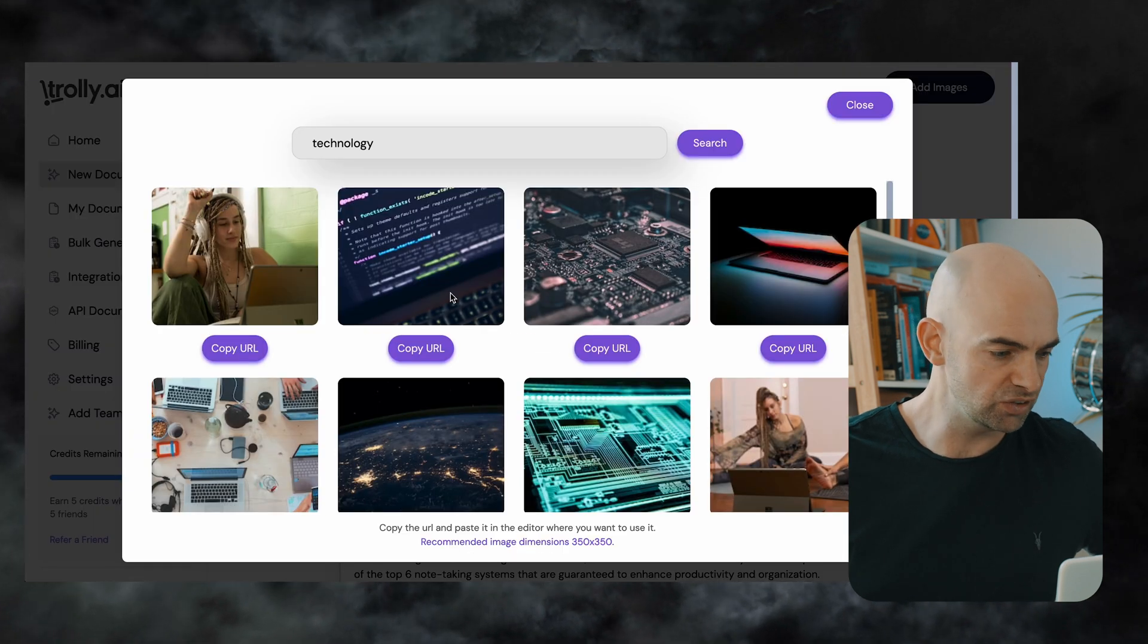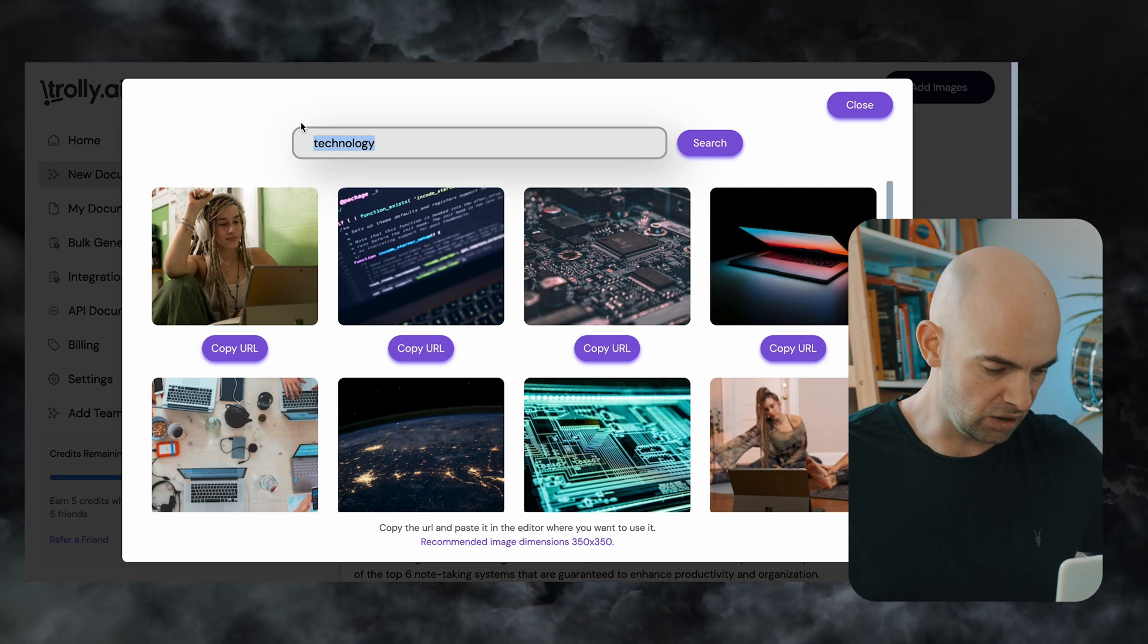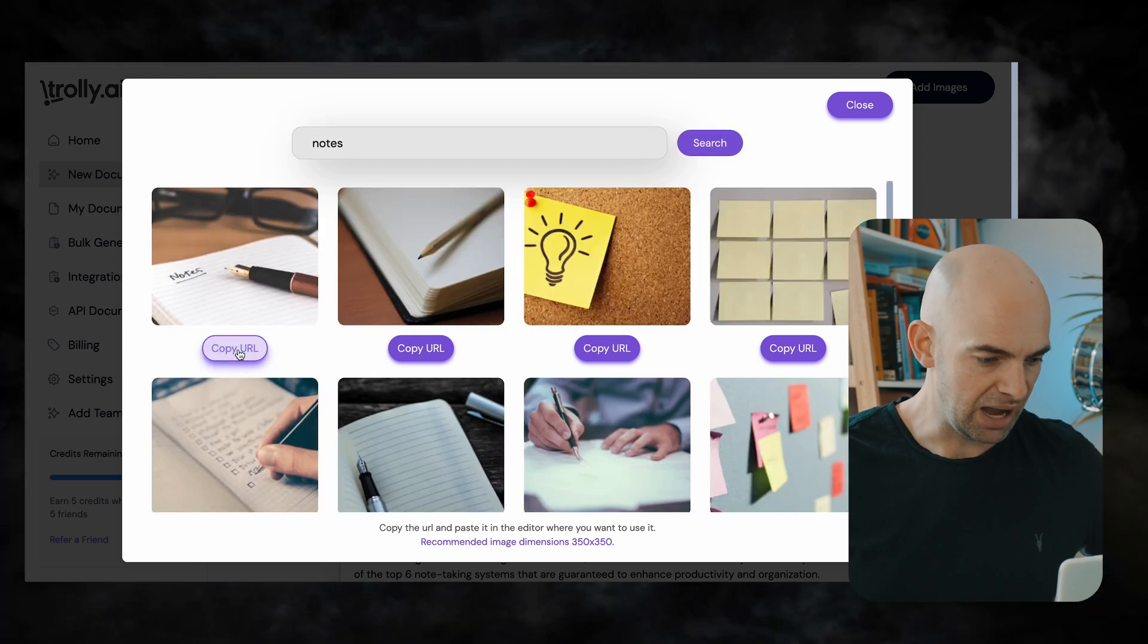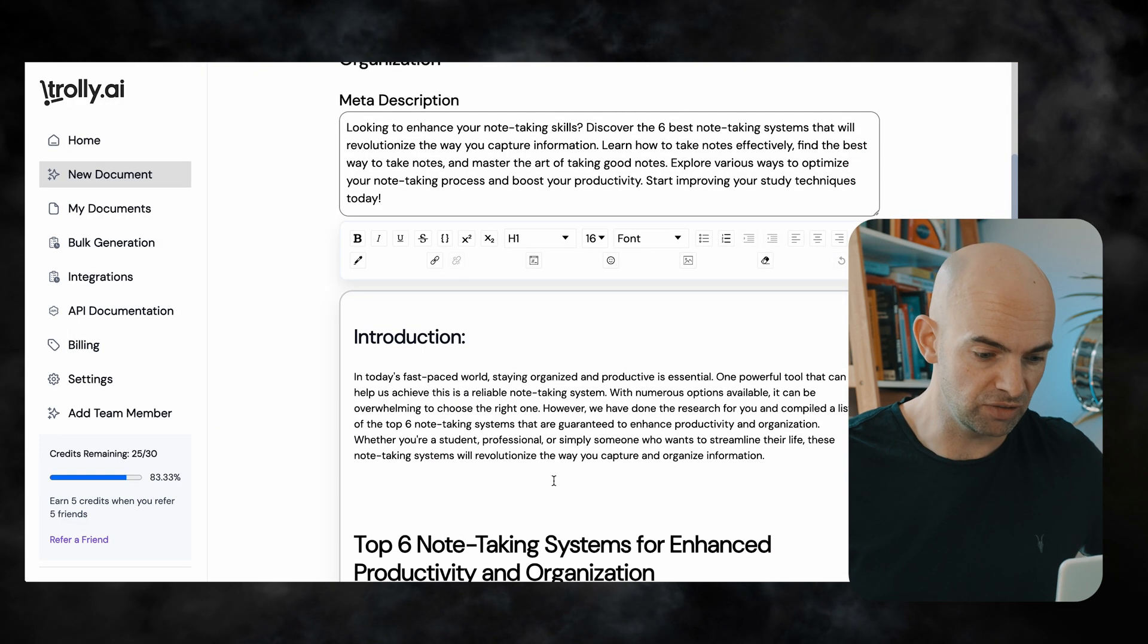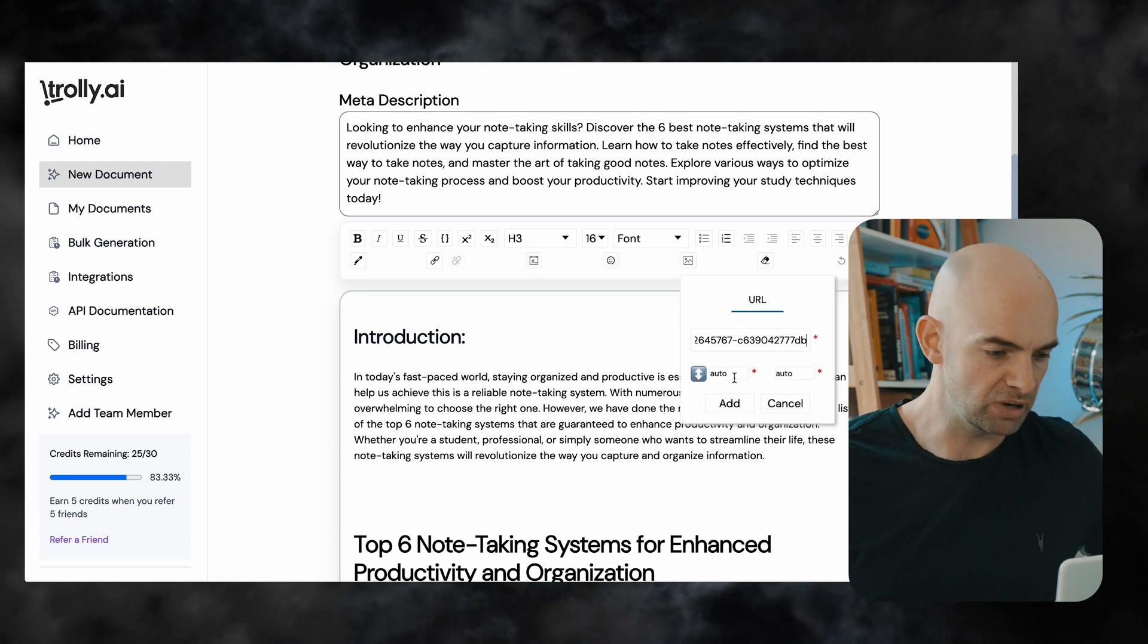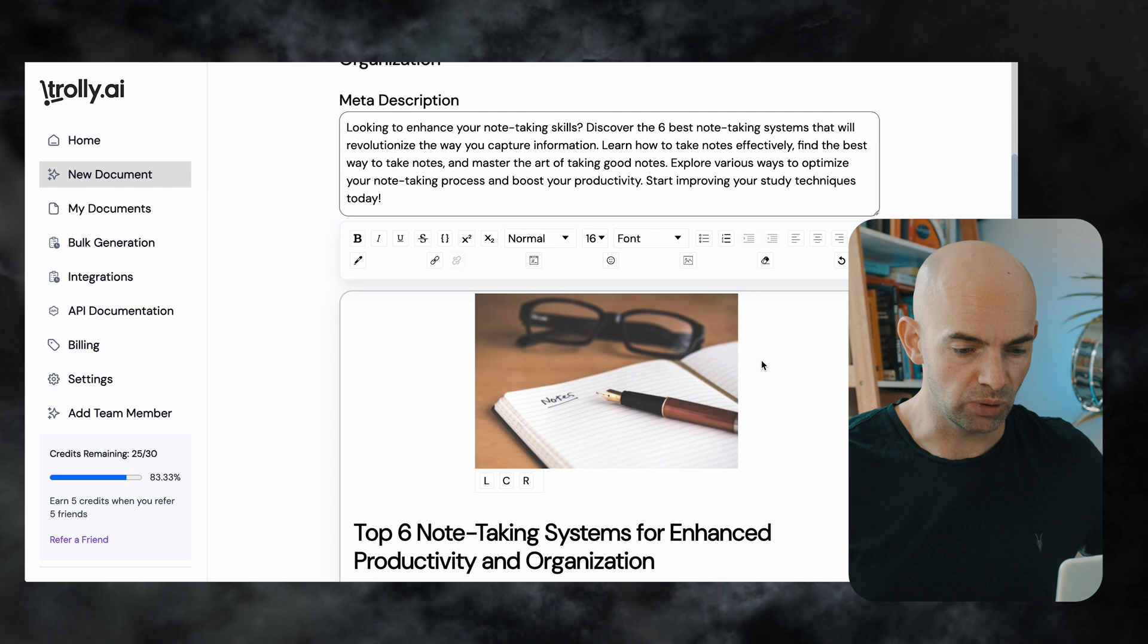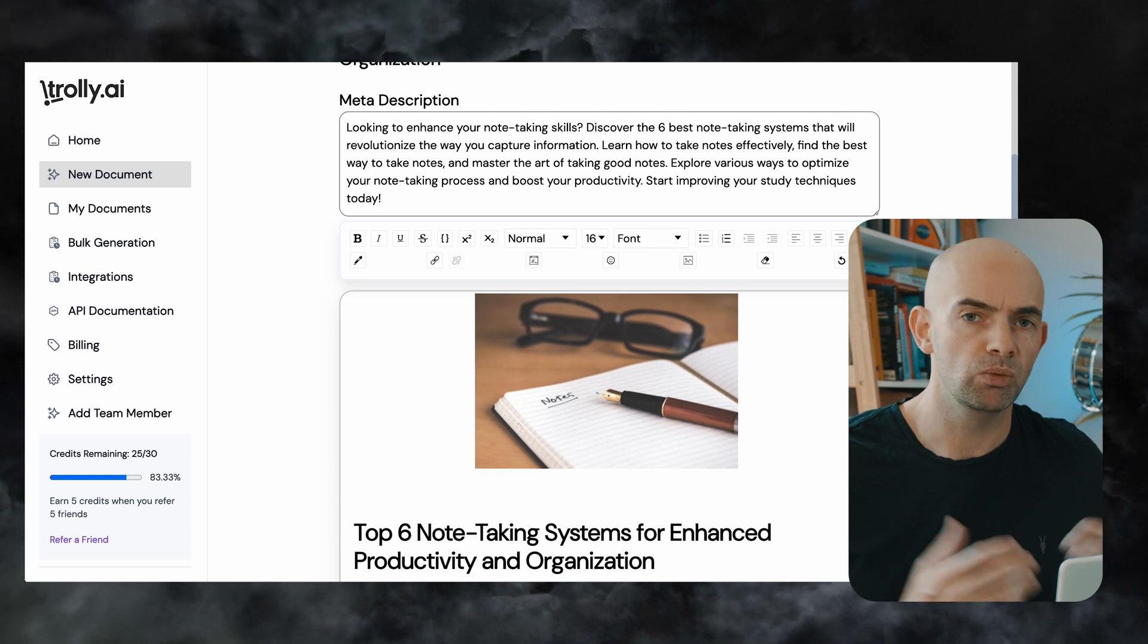So we could add in some images if we wanted to we could search a particular term from some stock images so we might search for something like notes and then we can copy the url of this image and then go back click on insert image add in the url and we can adjust the size and dimensions of the image if you want and then clicking add adds that image in which makes things a little bit more readable and enjoyable for our readers. We can also do things like changing the font and doing basically whatever we want here and then once we're happy I might select all of this and then copy it and paste it into my blog with my blog being hosted on Ghost.